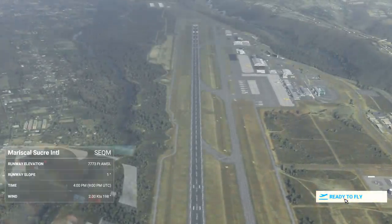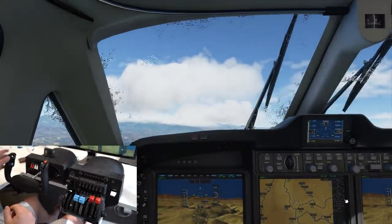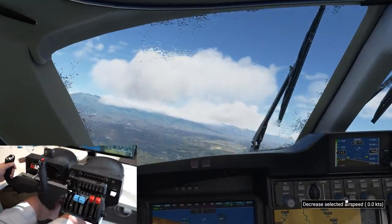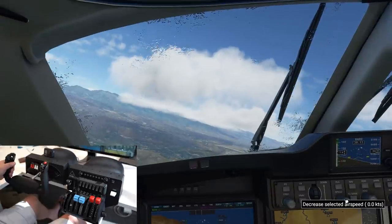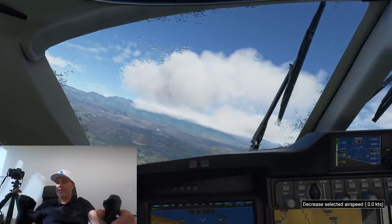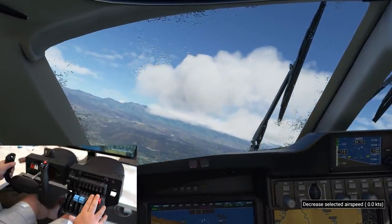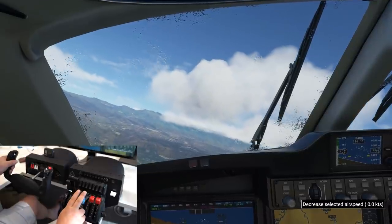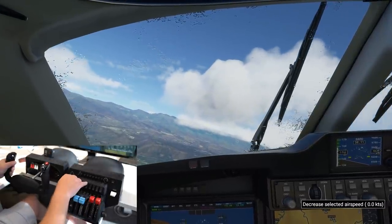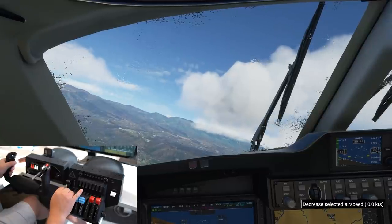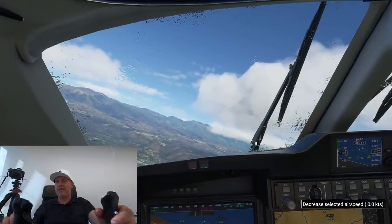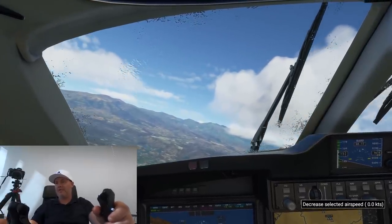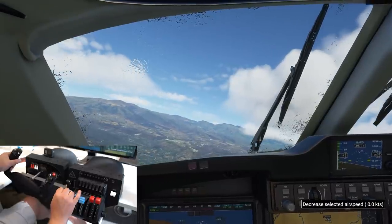We're going to set this up for the approach on runway 18. The first thing we'll do is set the plane up for landing configuration — we already set our condition levers for low RPM and the angle of attack for the propellers. First I'm going to throttle back to make sure we don't get outside the envelope of where we're allowed to apply flaps.